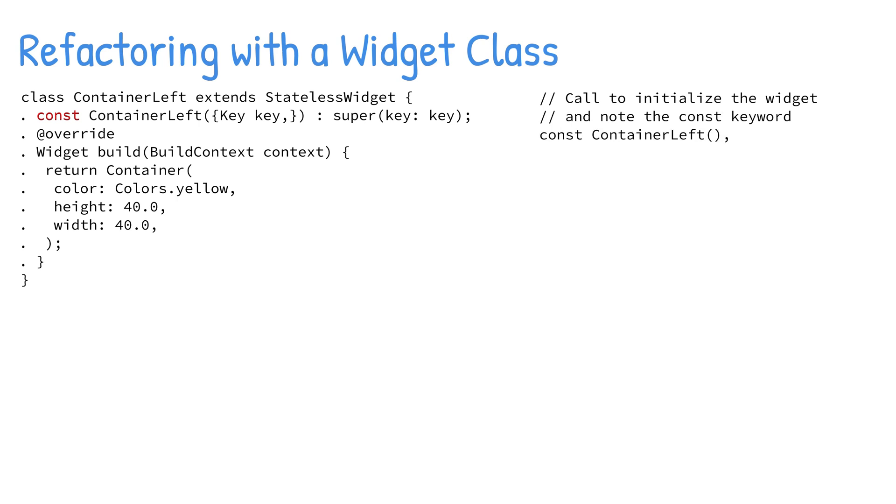By calling with the const keyword, the widget does not rebuild when other widgets change their state in the tree. If you omit the const keyword, the widget will be called every time the parent widget redraws.